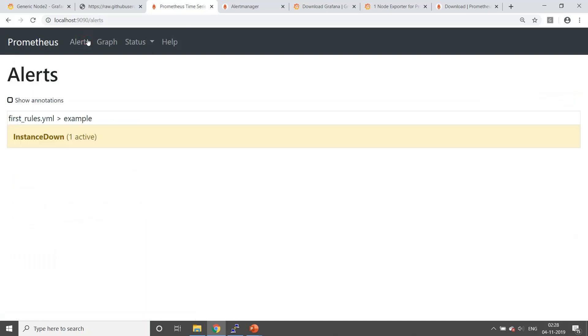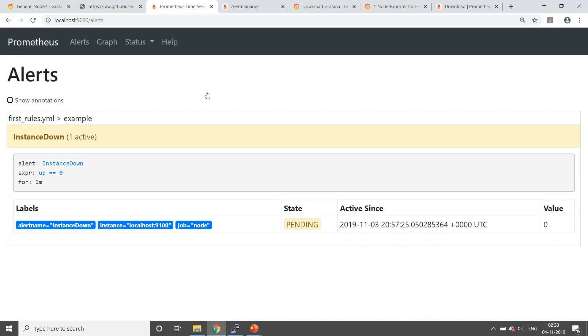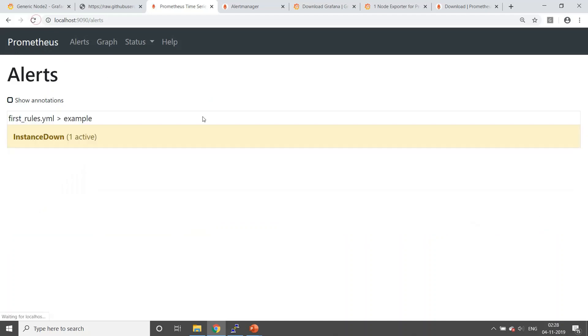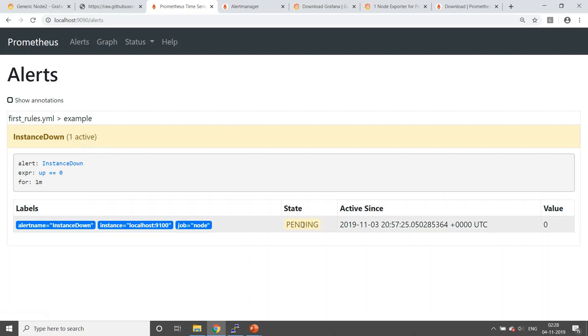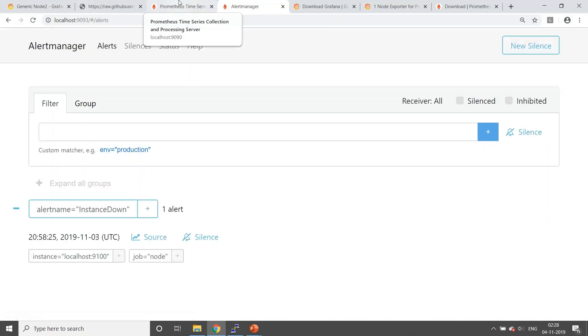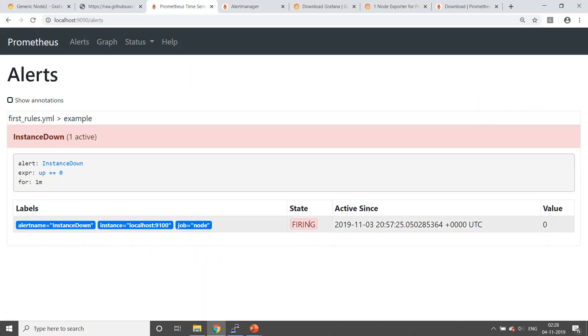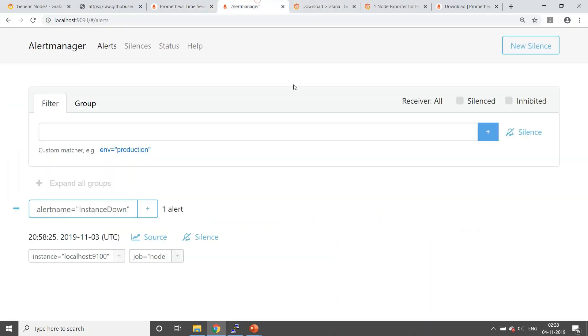This particular alert will wait for a minute. We've already got this instance down one active. What it will do is once one minute is over, whenever it crosses the threshold, it will be in firing position. When it fires, it will go to alert manager. As of now, as you can see, you don't see anything in alert manager. Okay, I've got it as well. One active you can see here, the status has changed to firing. It means that Prometheus has done its job and fired the alert to alert manager.